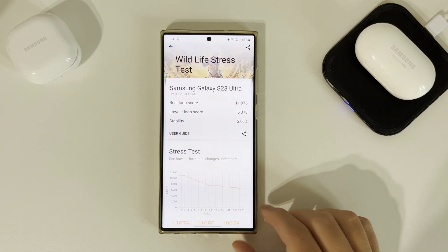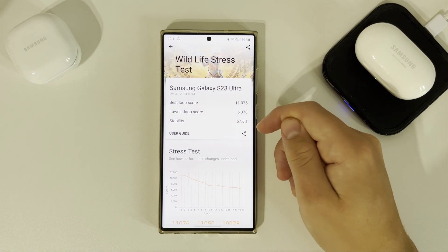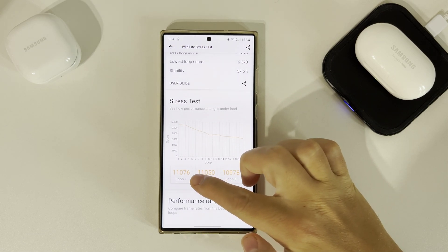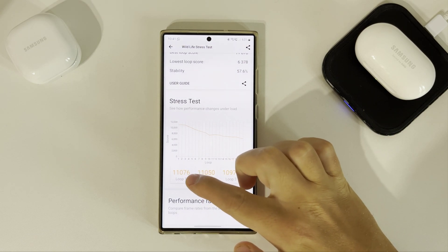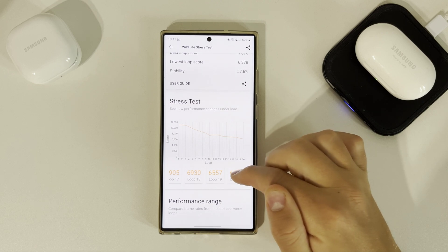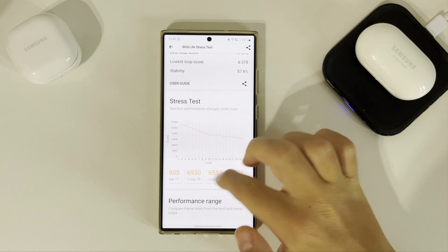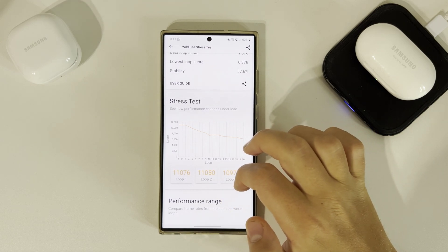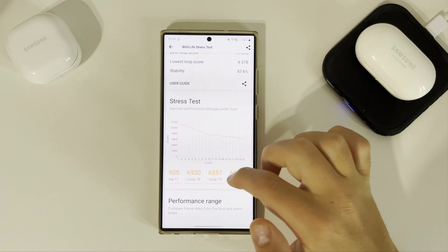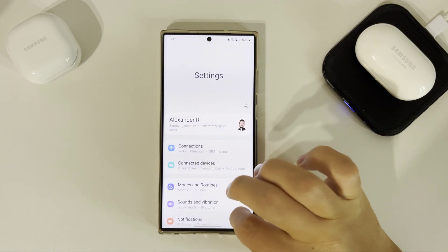Okay, so the stability is 57%, almost 58%. And here are the scores — the highest score was 1176 and the lowest one is 63.78. Pretty huge difference between the highest and the lowest. Okay, so now let's change the profile.